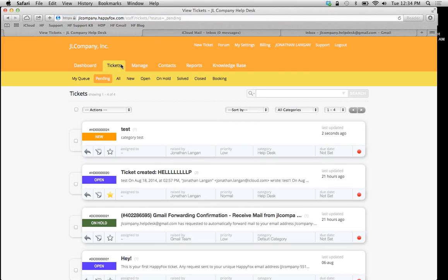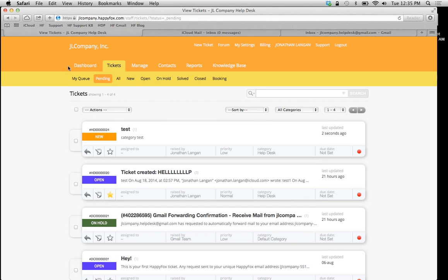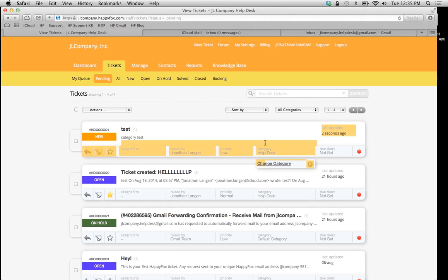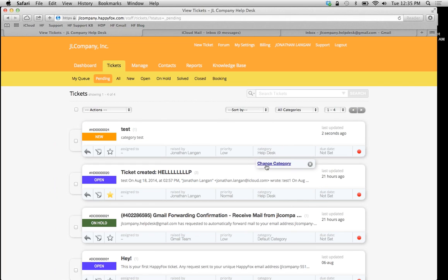We're going to click on our tickets tab. Once Gmail gets that email, it's going to forward it to HappyFox. Look at this, we have a new ticket under our tickets tab. This is where I can change the category by simply clicking on this category option here.